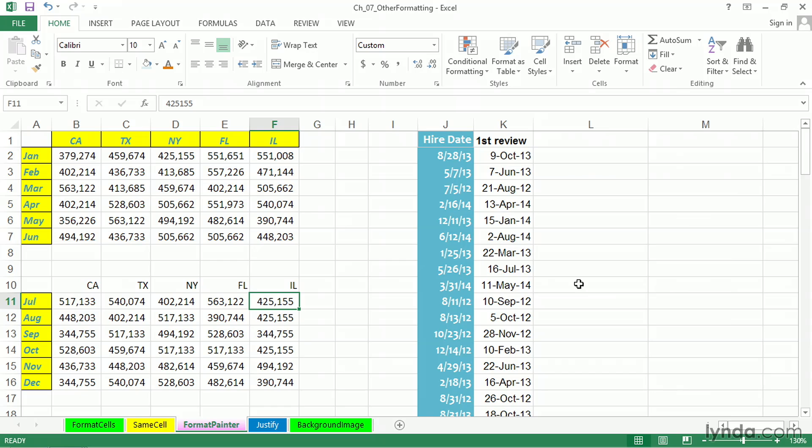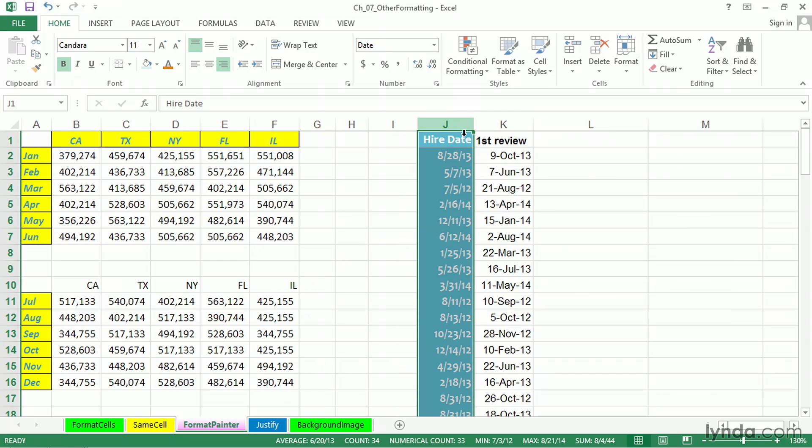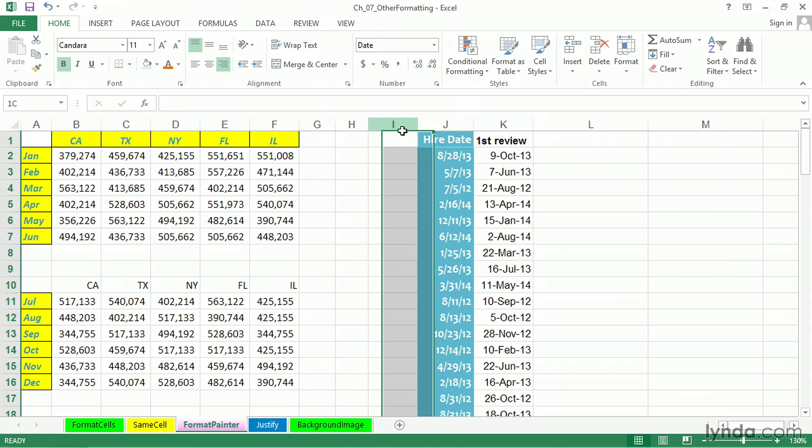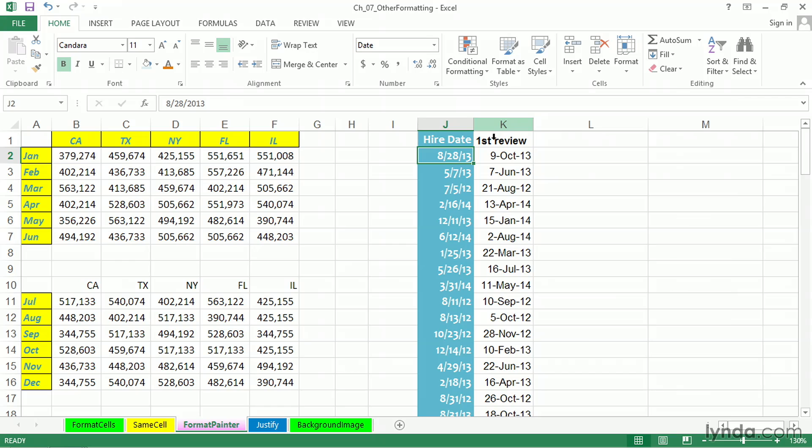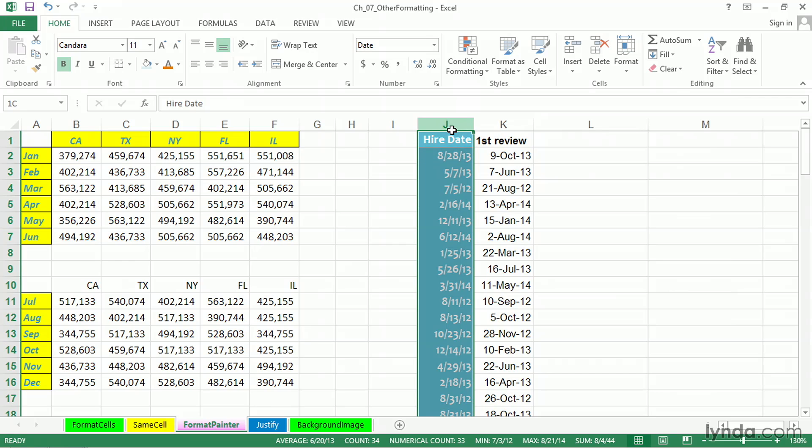Now, in Column J, we've got an unusual combination of formats. That's white text on a blue-green background. It's using Cambria font. And also, the numeric display of the dates is different than we see in Column K. So here, what we'd like to be able to do is to copy the format of all these cells into Column K.